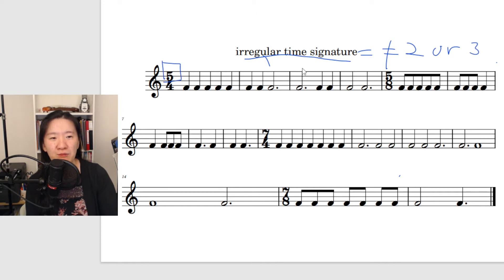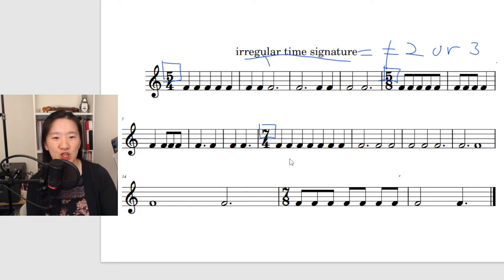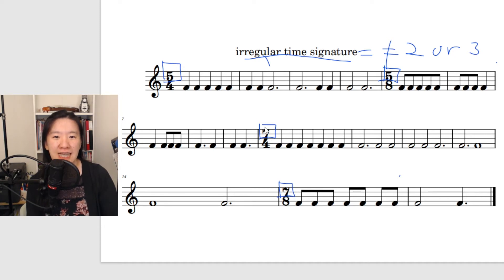The number of beats are the top number in time signature. So here we have five and seven.